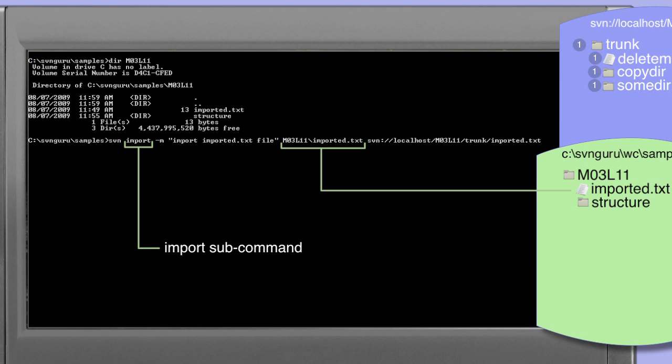Finally we need a target and this is specified using a URL. The URL points to the location within the repository that we want this file to be placed. In this case we're specifying the full path. SVN localhost M03 L11 specifies the repository and then trunk imported.txt tells the subversion client the path within this repository that we want the file to be placed.